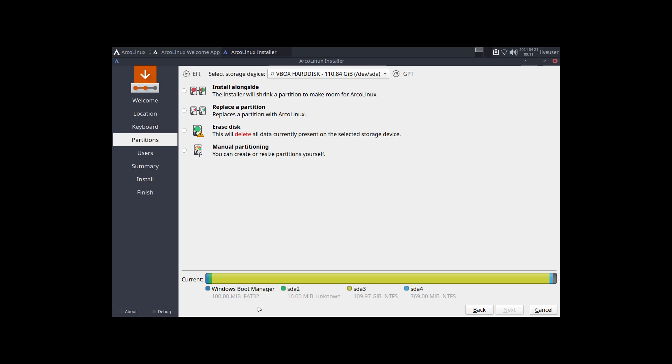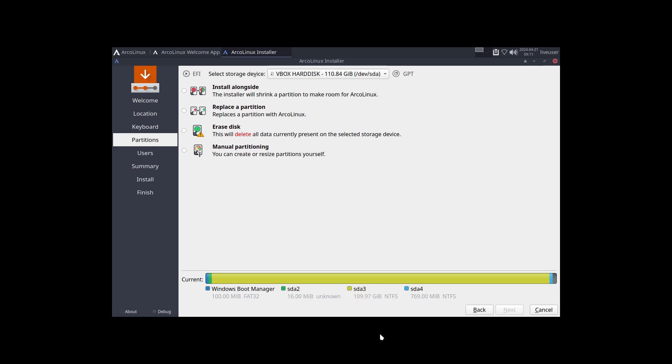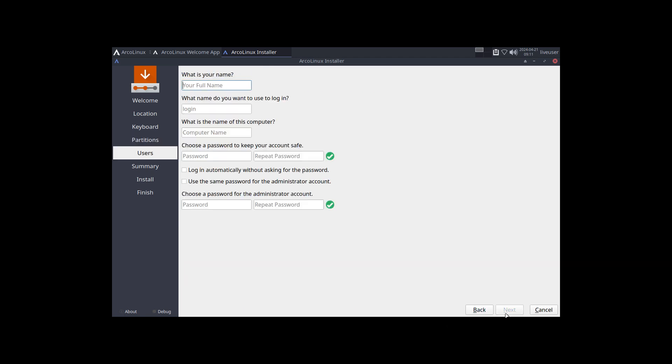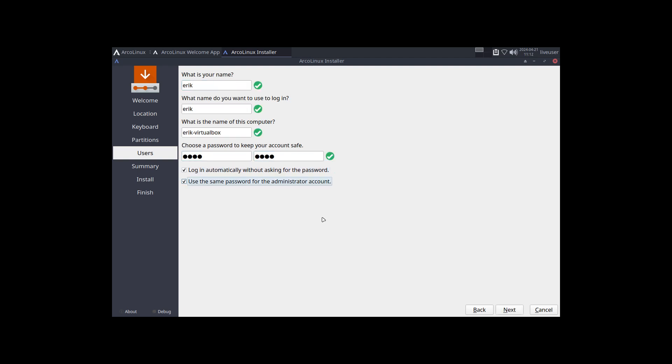It's only 100 megabyte FAT32, sda2 is 16 megabyte unknown, so something small in between, and then sda3 is the NTFS thing and then we have also an sda4 at the end. So install alongside would be my option, something like that. You decide where the slider goes. So let's see, this is 50/50. Next, and off we go. What happens then with systemd?